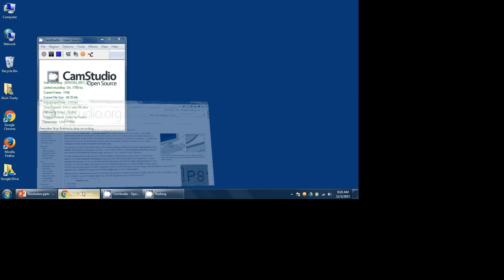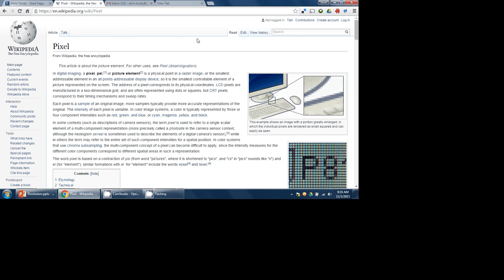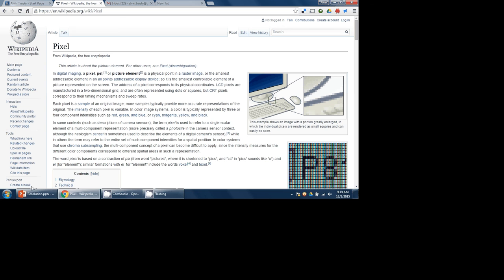I'm going to hop out to a web page, Wikipedia's entry on pixel. Notice over here on the left, I can see all the way down to where it says print, export, create a book. And that's as far down as I can see.